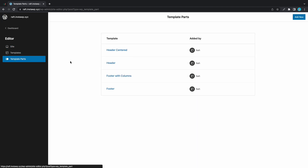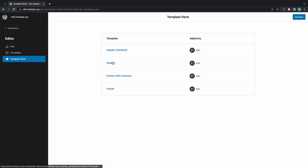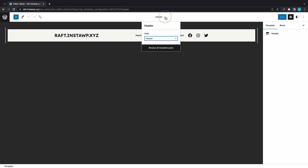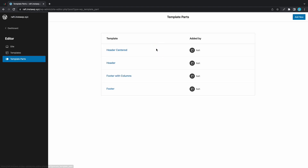Here we can see two different header templates. If we click on Header, we'll notice that this is our default header and we can go ahead and edit this. If we click on the drop-down menu we'll see that it's using the header area. Now I'll click on Browse All Template Parts to go back.